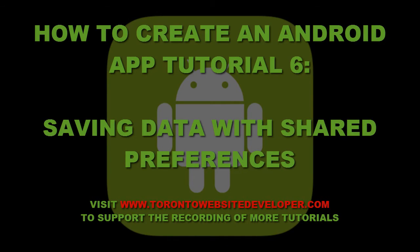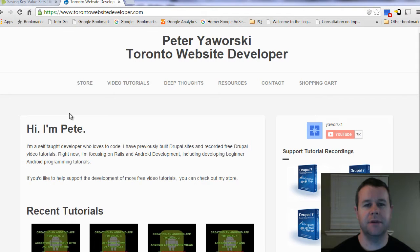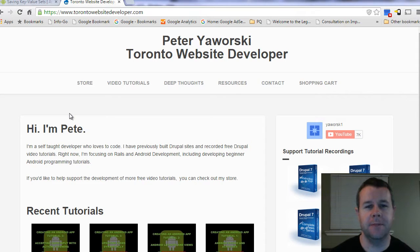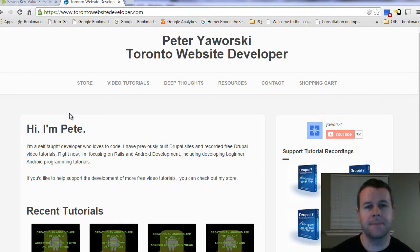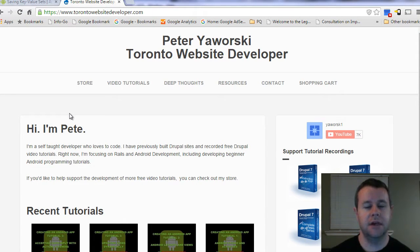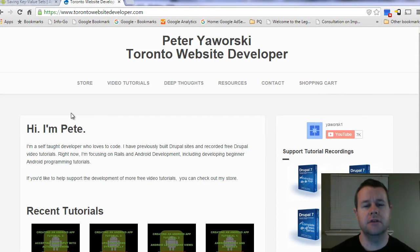Hello and welcome back to torontowebsitedeveloper.com. I am Pete Yaworski, the Toronto website developer, formerly specializing in Drupal, now taking a look at Android app development. And in this sixth video tutorial of our 10-part video tutorial series, I want to move on from our views, text view, edit text, and our image view, and start looking at how we can persist our data using shared preferences.